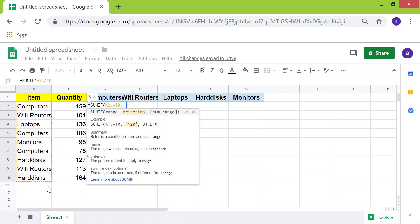We will specify the criterion. Type the opening double quotes. Type computers. Type the closing double quotes. Type the comma.